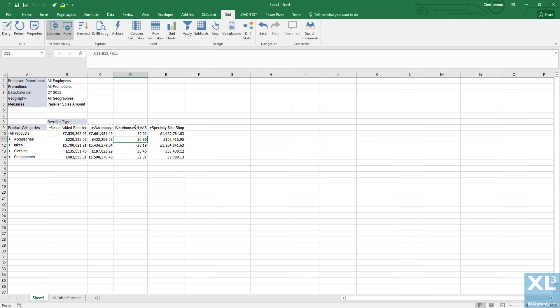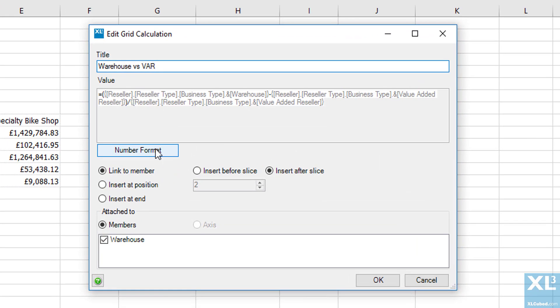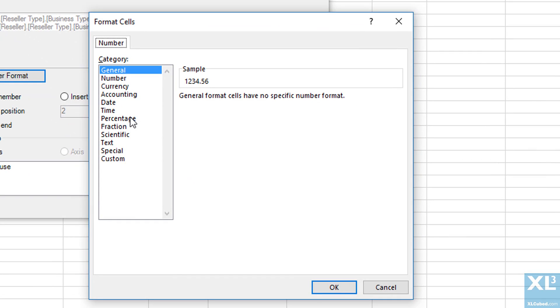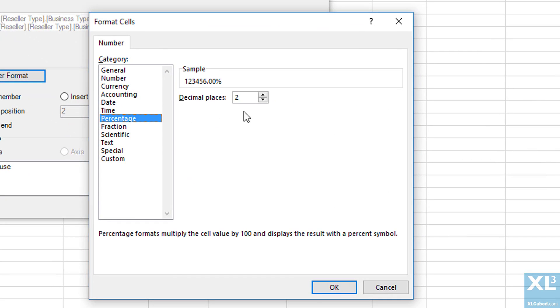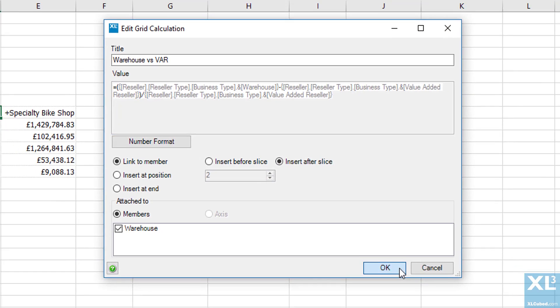We can now change the default formatting to be percentage by double clicking on the column header and picking the number format. Now we can select percentage and one decimal place.